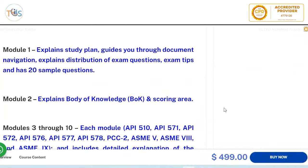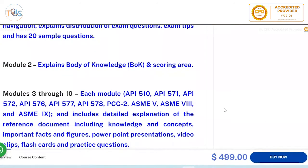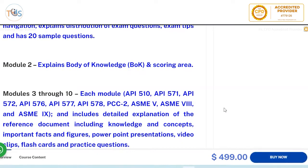Module 2 explains the body of knowledge and scoring areas. As long as you are competent in the high-scoring areas, you should be safe to pass the exam. The key point is to be strong in those high-scoring areas, so we explain where the questions are coming from.